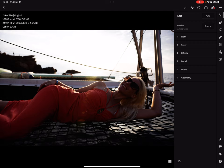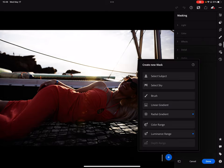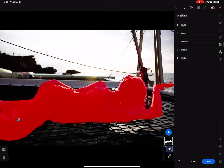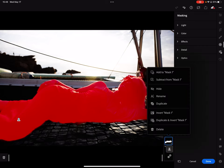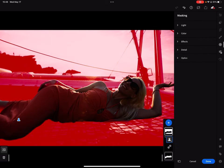Going over to the masking tool, hit the plus sign, select subject. This is a fantastic tool — very quick and easy to use — and we've got a pretty clean mask. I'm going to duplicate and invert the mask so I can control the lighting between the subject and the background and foreground.